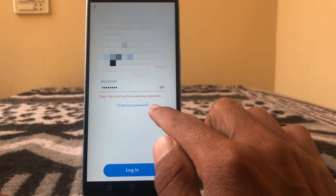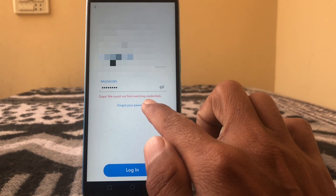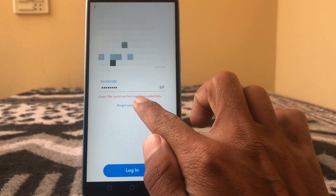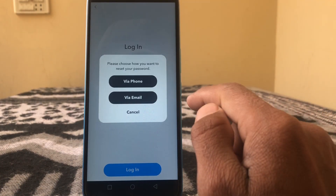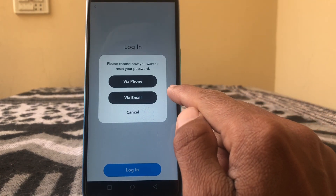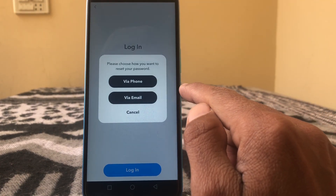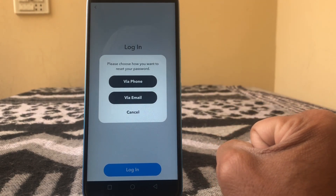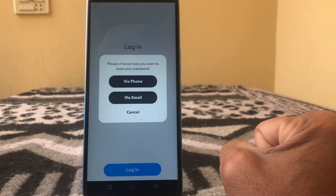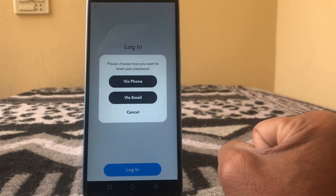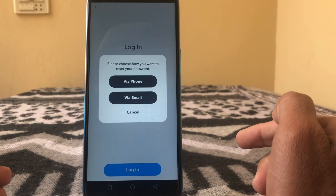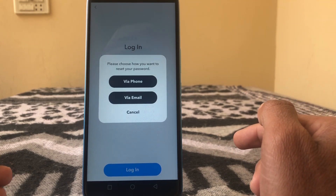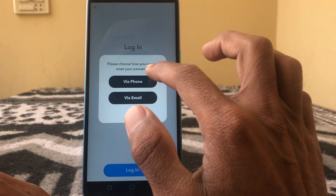To fix this, what you have to do is just tap on 'Forget your password.' Here you can see: 'Please choose how you want to reset your password — via phone or via email.' Simply tap on via email or via phone.